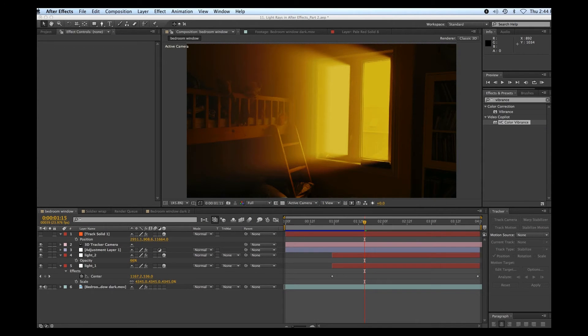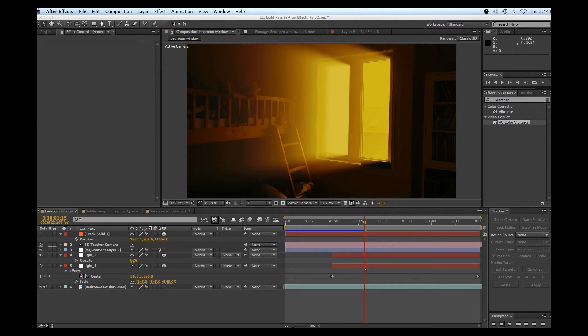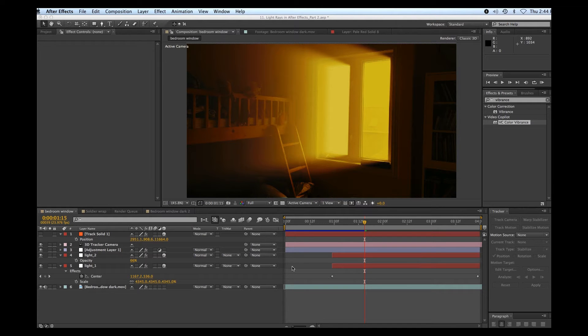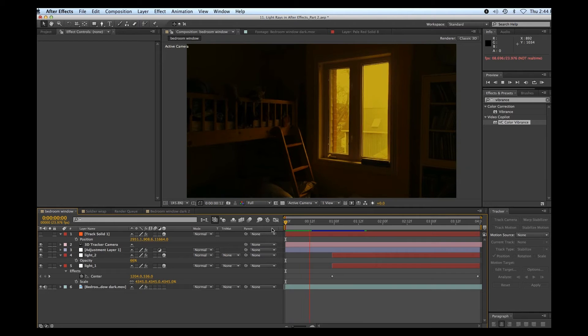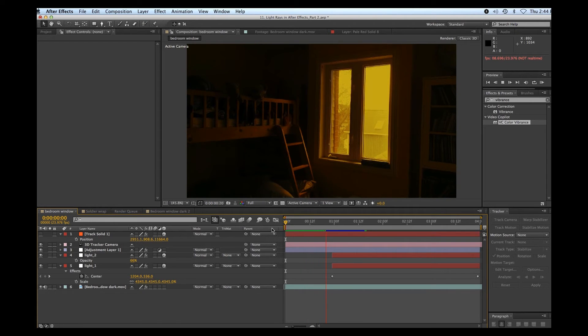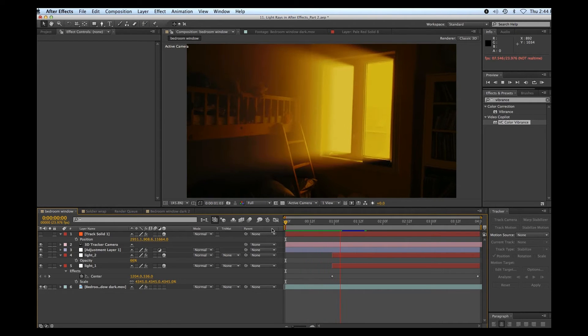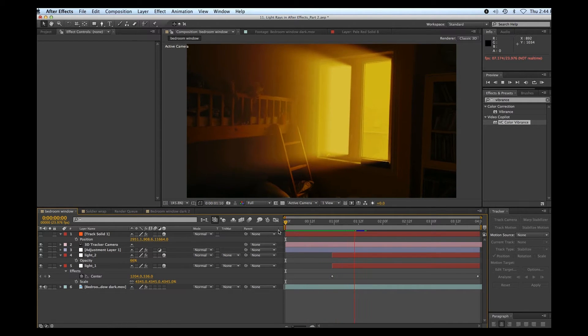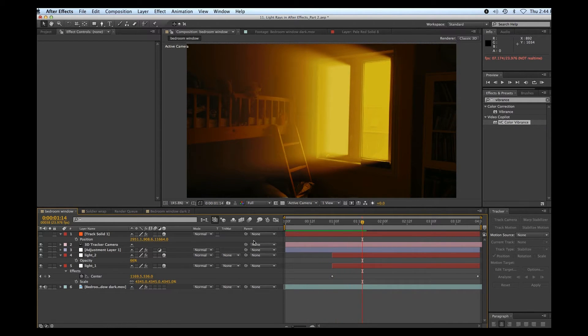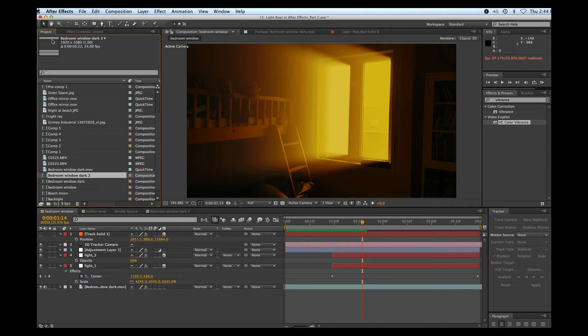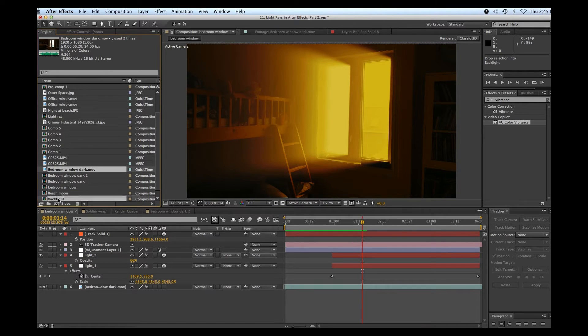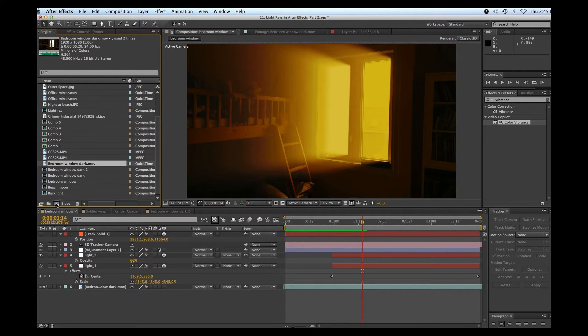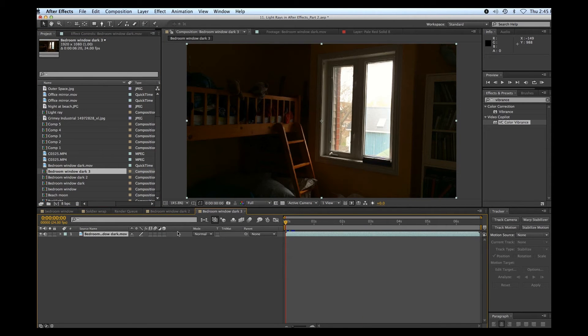Okay, welcome to part two of how to create light rays within Adobe After Effects. I'll give you a look at what we're going to be creating today. All right, let's get started. Let's go to my original clip of this bedroom window. I'll just drag that over here and create a new composition.